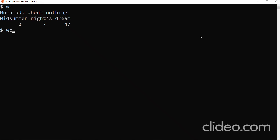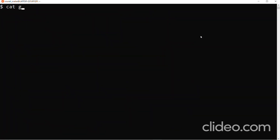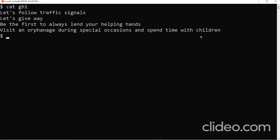Now let me issue the wc command with some file name as an input file. Let me look at a particular file - cat gh1. It has got some contents. wc gh1 gives: four, twenty-seven, one sixty-four, gh1. In the gh1 file there are four lines, twenty-seven words, and one hundred and sixty-four characters, followed by the name of the file itself. If we want to specifically get the number of words only, number of lines only, number of characters only, or number of bytes only, we need to understand the options.